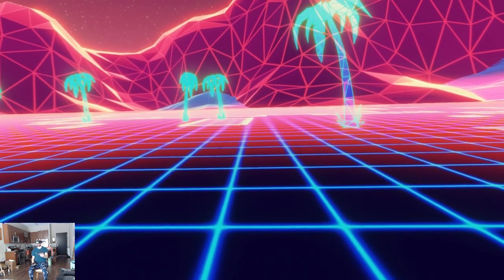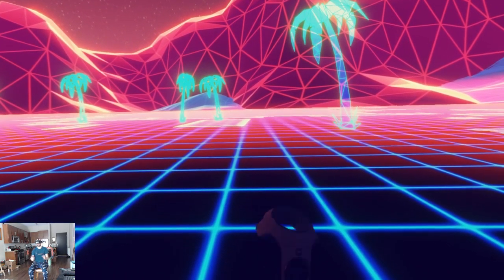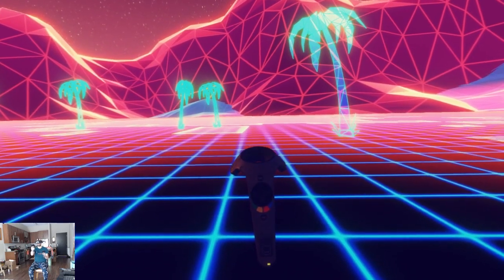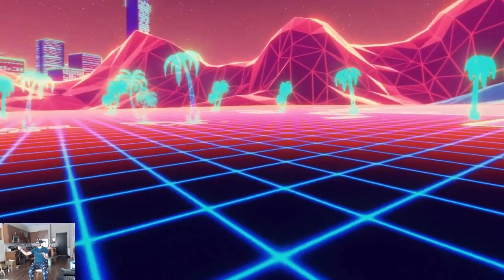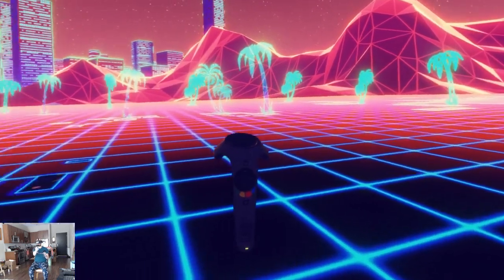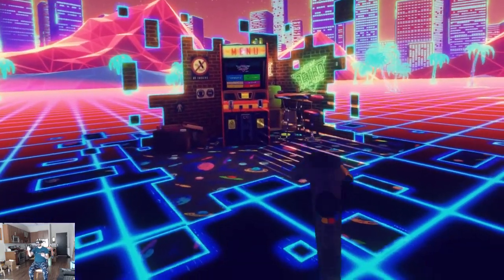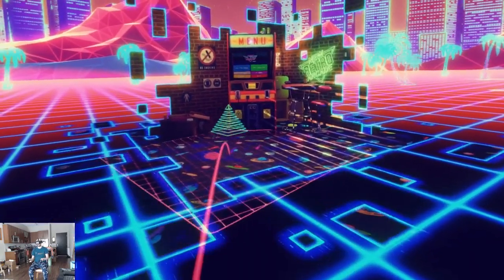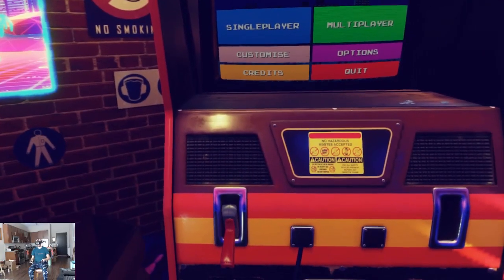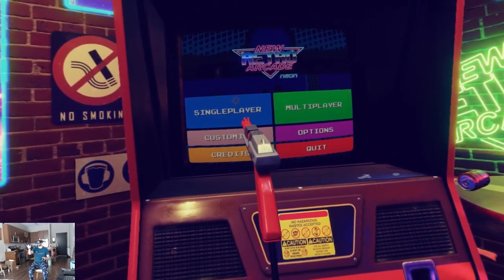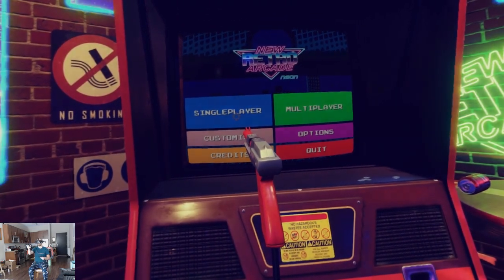So now thanks to WalkinVR, I'm gonna press and hold menu on the right hand and I can rotate the world. And now let's get to the game and I'll show you the height.